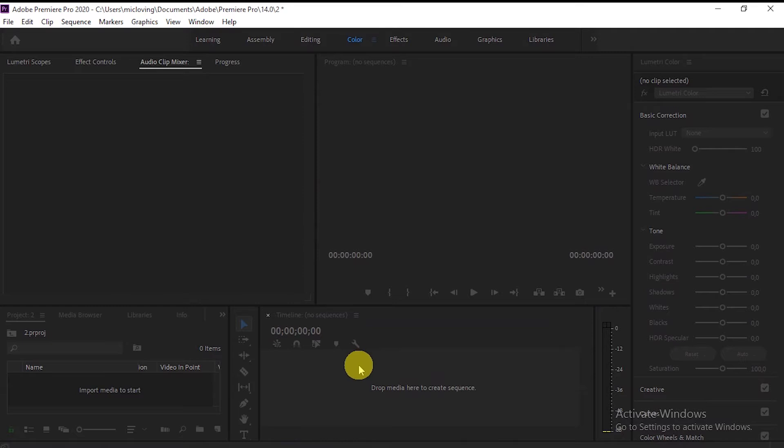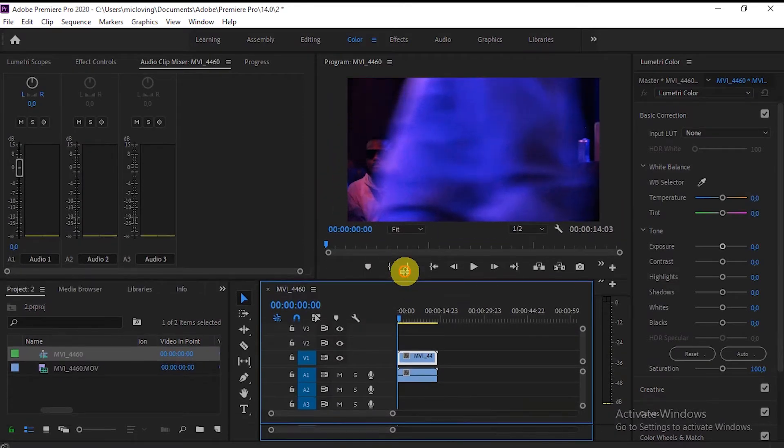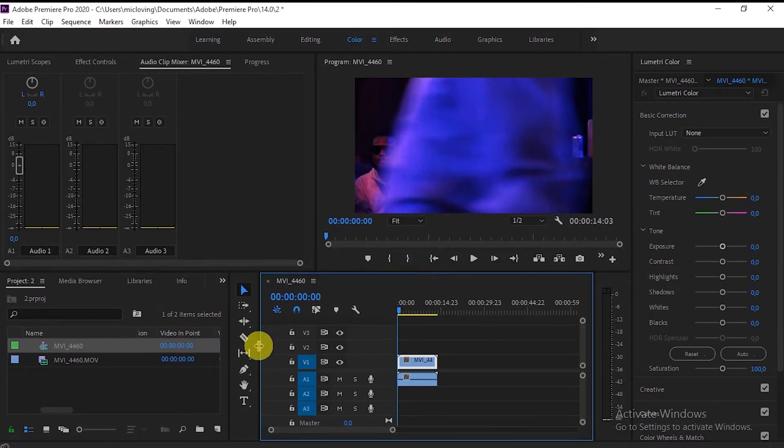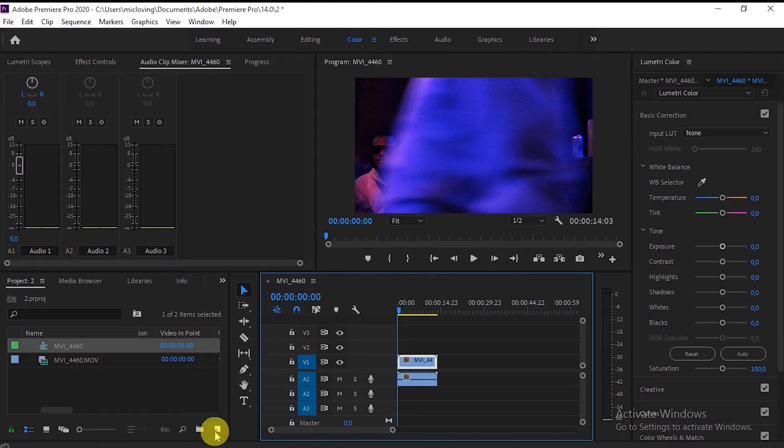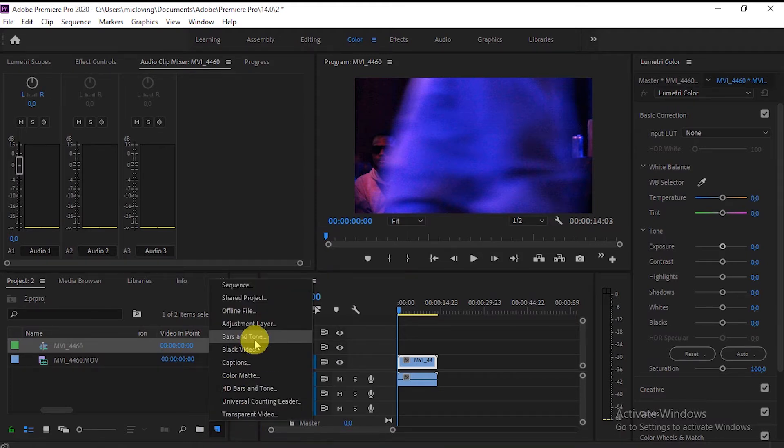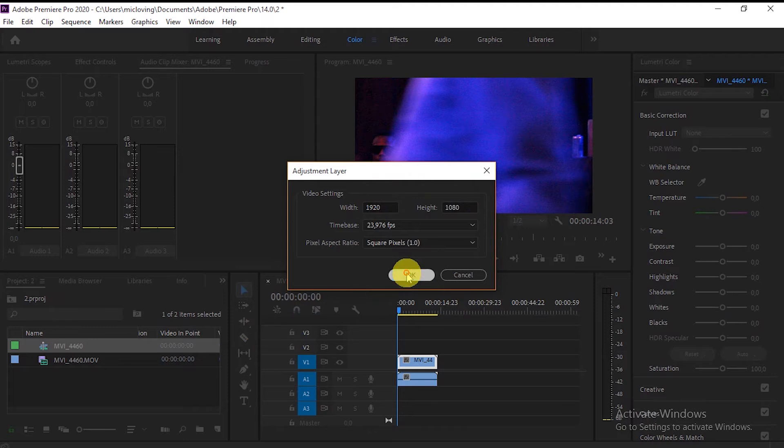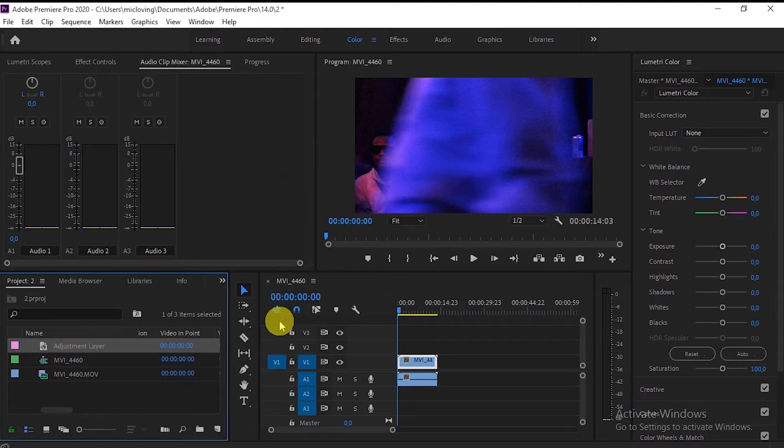Remember, the adjustment layer doesn't affect the actual video. So you're just going to go to the little icon here called new item, and then just go to adjustment layer and then press OK. That's going to create an adjustment layer on the project panel.